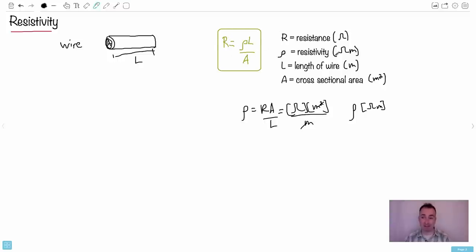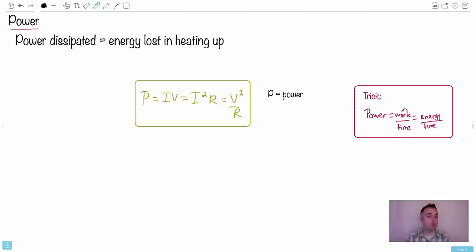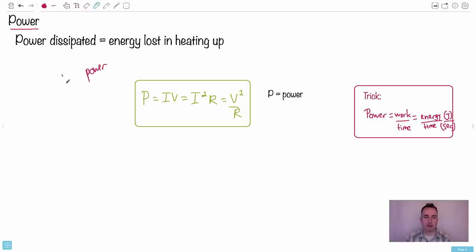Now let's get to power. Power dissipated is energy lost as heat in resistors. Remember that power equals work over time, or energy over time, which means its units are joules per second. We also call this unit a watt.